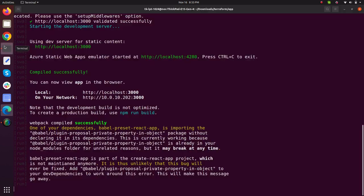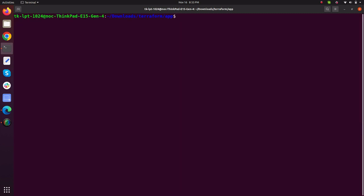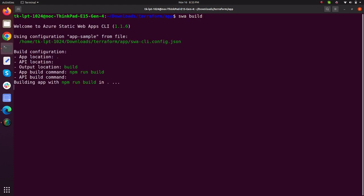Go back to my terminal, press ctrl C, clear my screen. What I will do, I will just type SWA build just like npm run build to build my application.